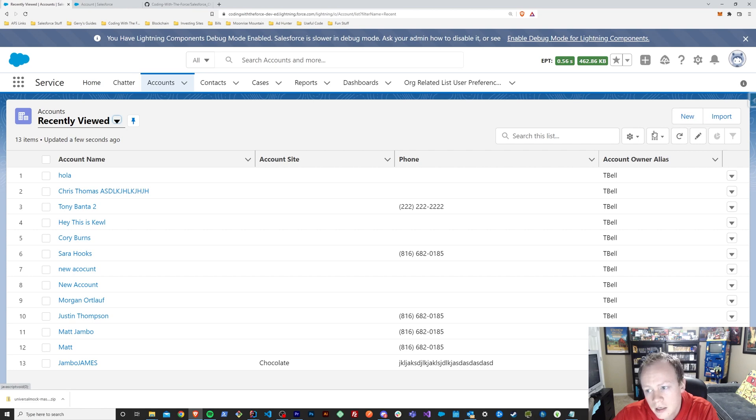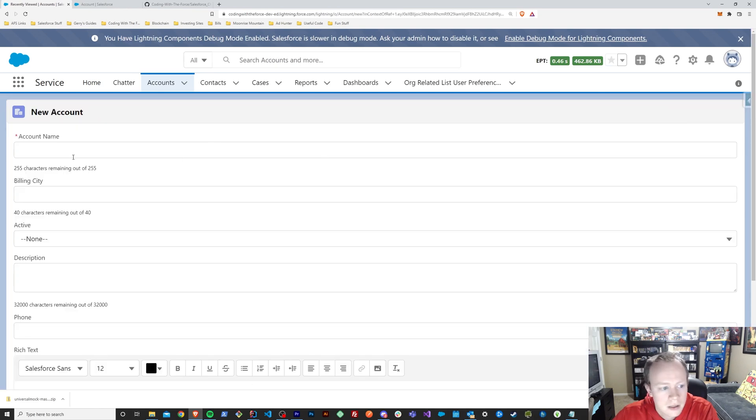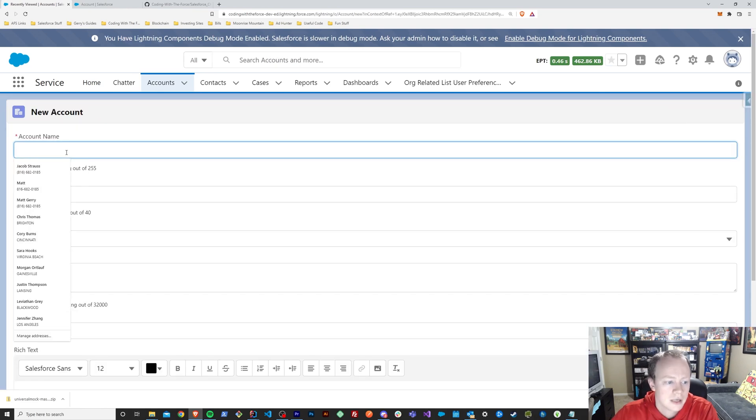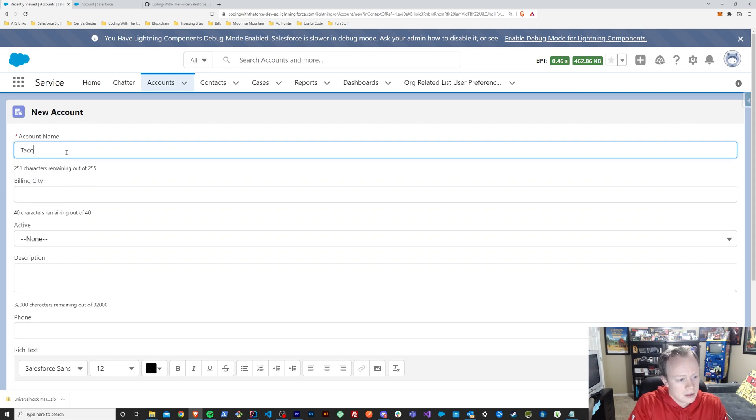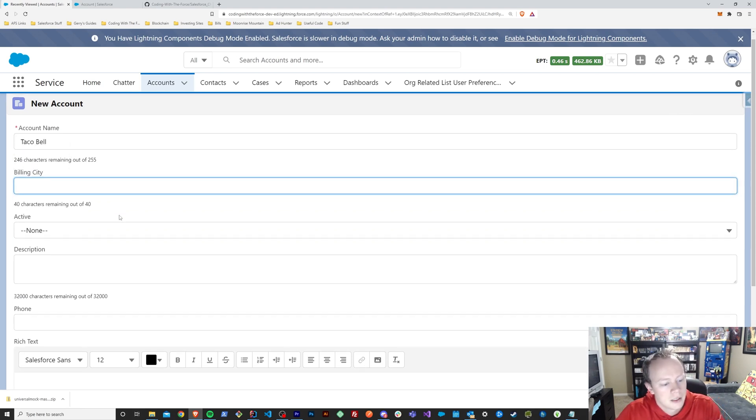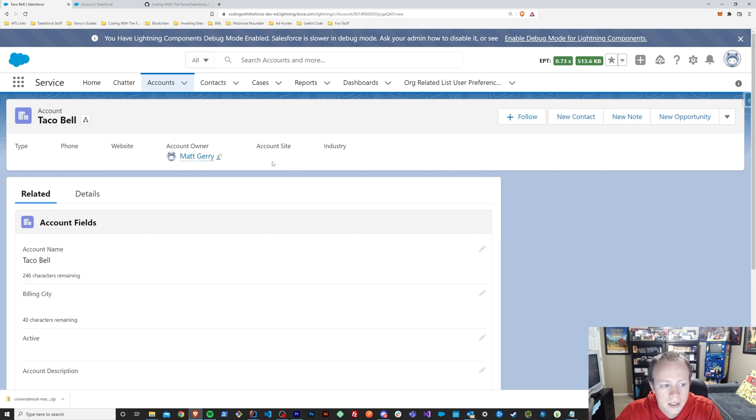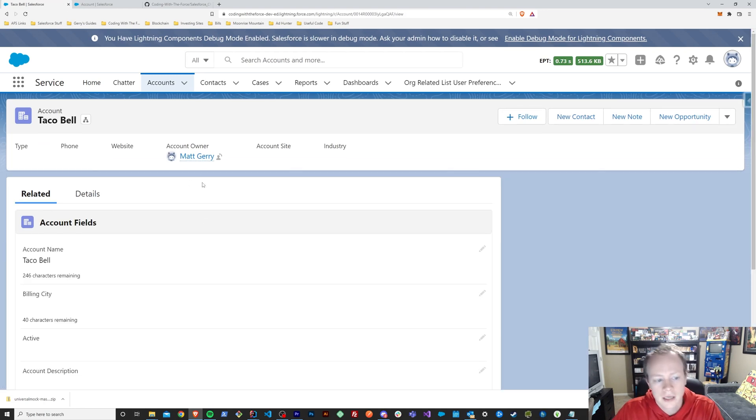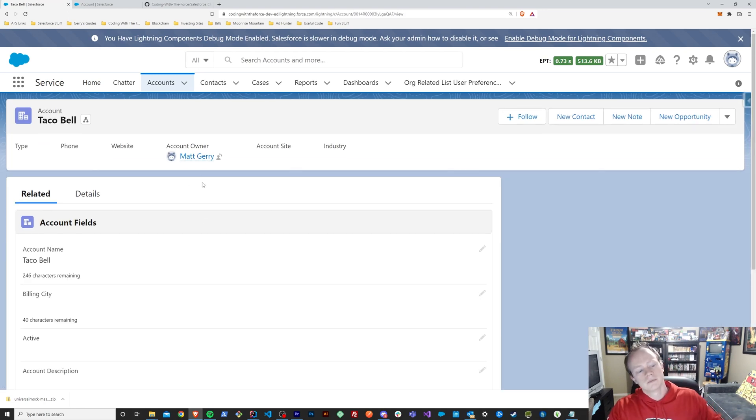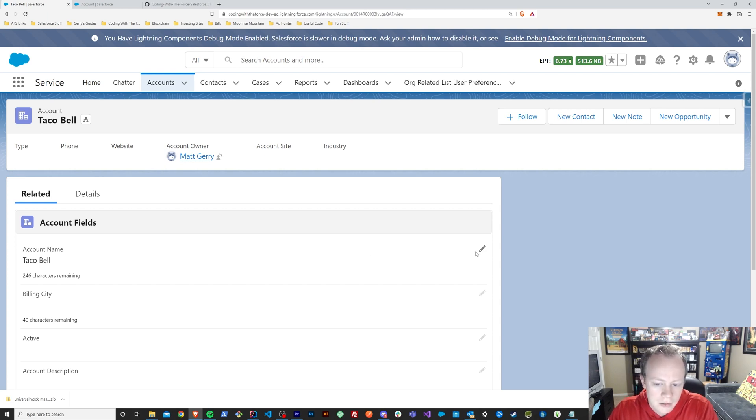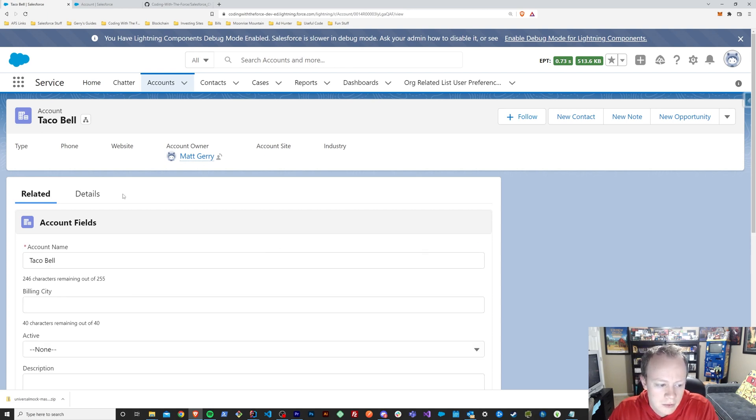And I can also, if I do create a new account, like so, and I saved it, then it'll take me right to that new accounts page when I'm done, which is awesome.